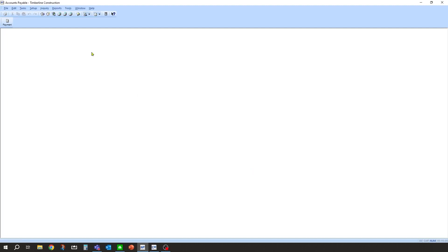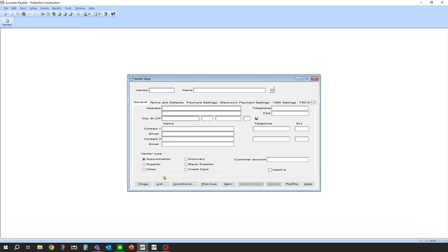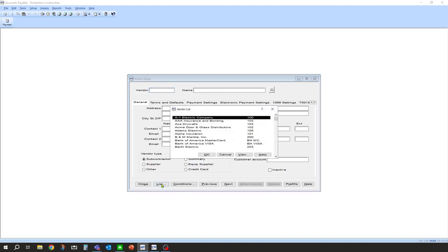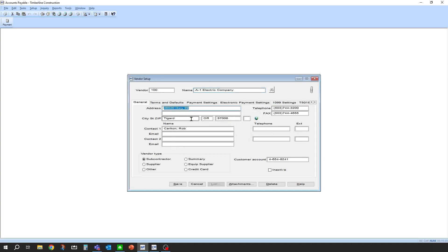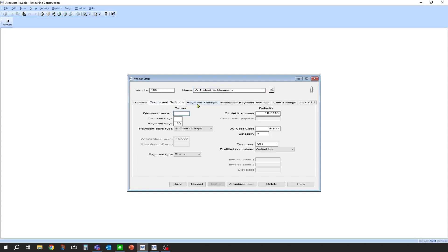Once that has been turned on, the next thing you want to do is prepare the vendor that is going to receive those ACH payments. In vendor setup, under setup vendors in accounts payable, you pull up the vendor you want to make sure has the information set up for ACH payments. We'll use A1 Electric in this example. Going down to the terms and defaults tab, you'll notice one setting you can switch is a default payment type. If this vendor the majority of the time is going to be an ACH or electronic payment vendor, you can switch the type here to electronic.